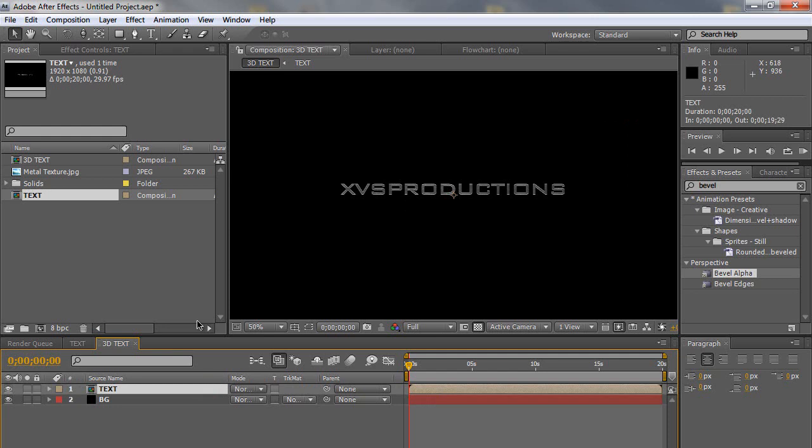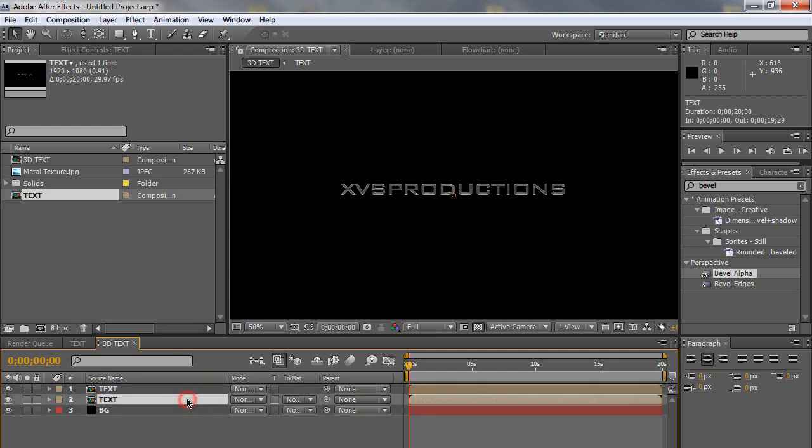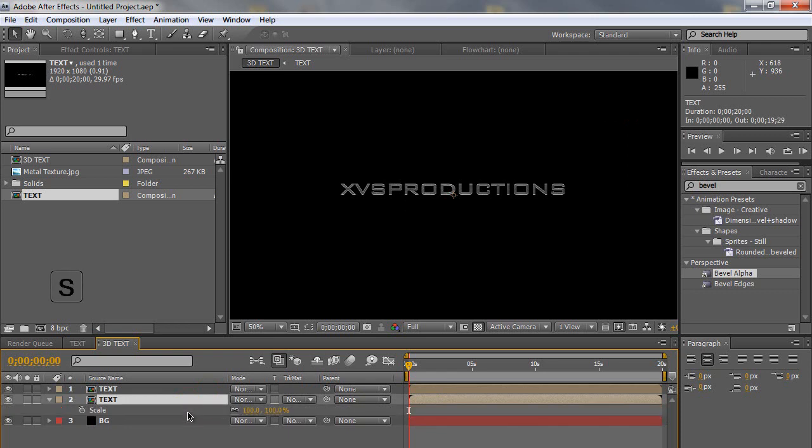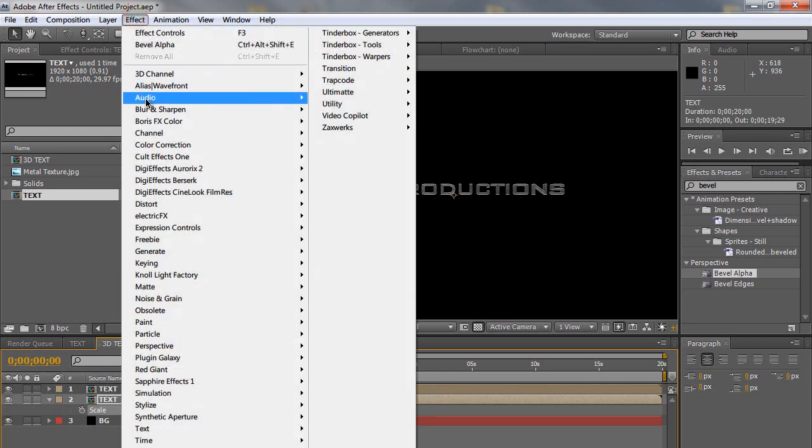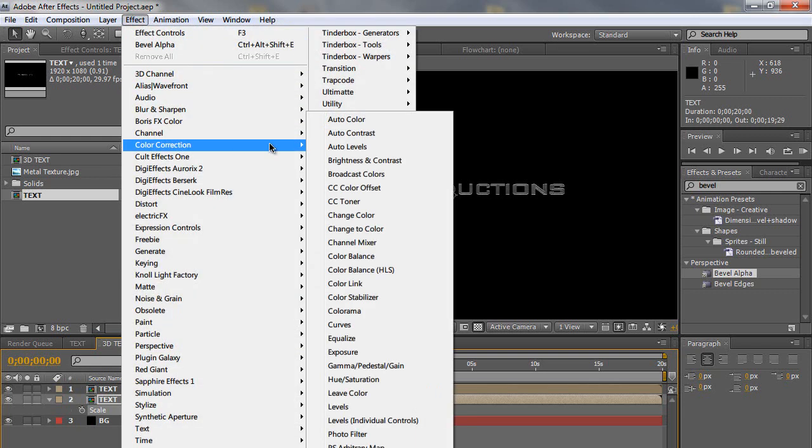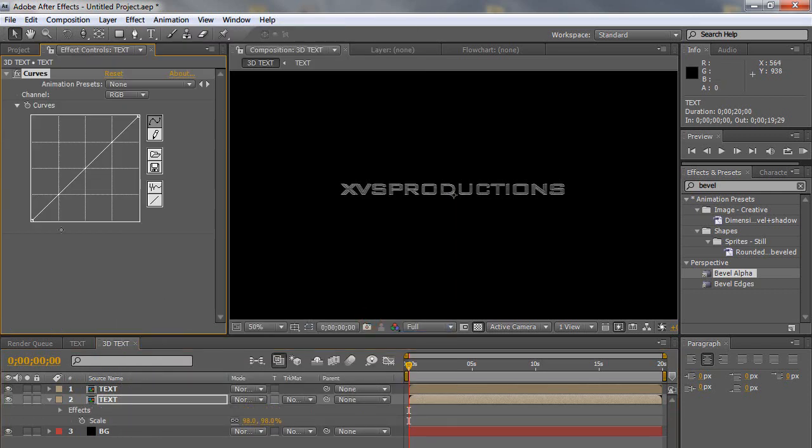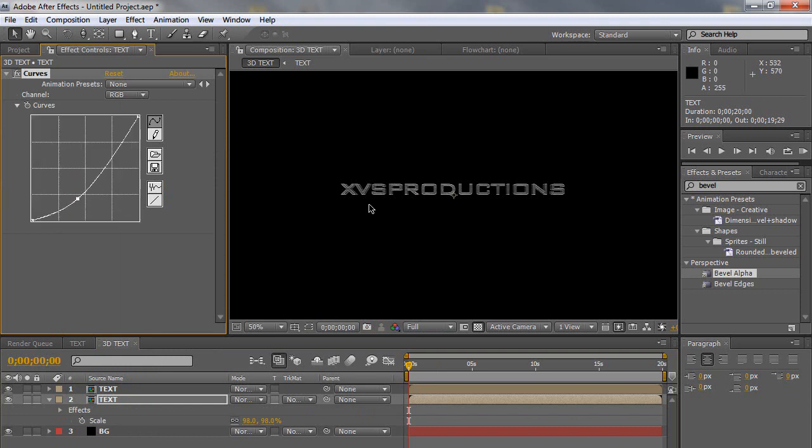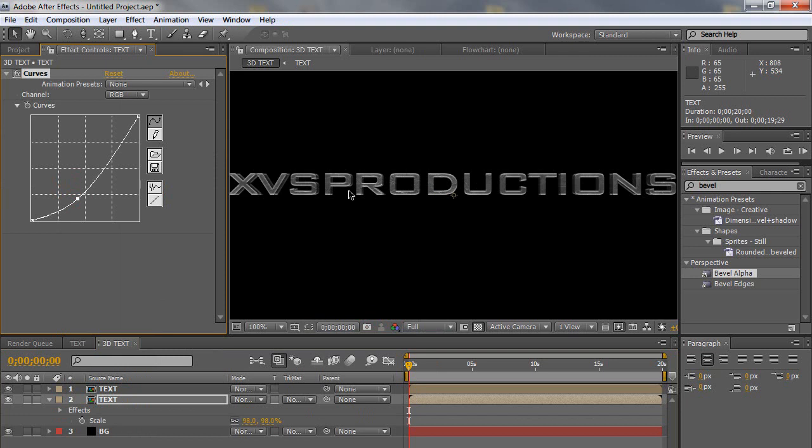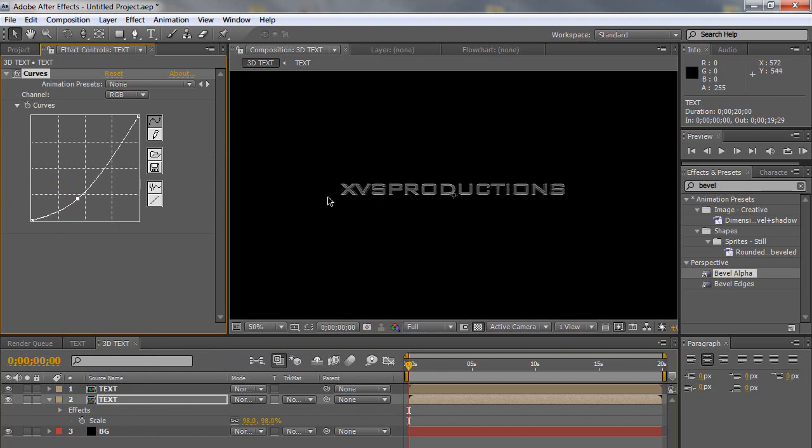We're going to duplicate the text composition. So control or command D. So now we have two copies of it. Click on the bottom copy. Hit S on the keyboard. And scale it down to 99% or 98, depending on what text you have. Depending on how long it is. You may want to play around with 98 or 99. But one of those. And then let's go to effect, color correction, and curves. And pretty much darken the back text layer. So what we did was scale it down and turn the brightness down. So it gives it a look that's 3D. But it's not actually 3D. It's just another replica scaled down on the back. So it gives you like a 3D feel. But it's not actually 3D text. So don't get confused.